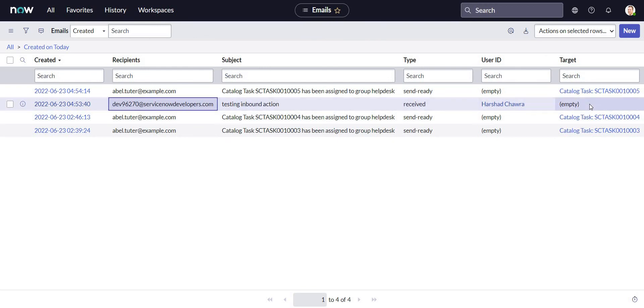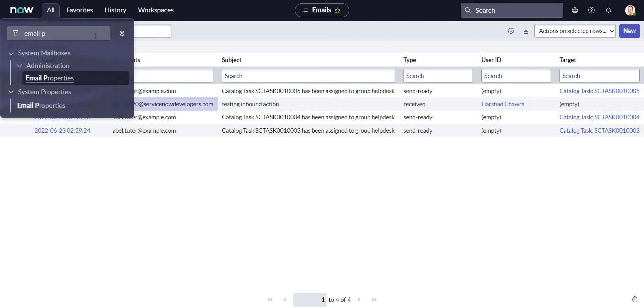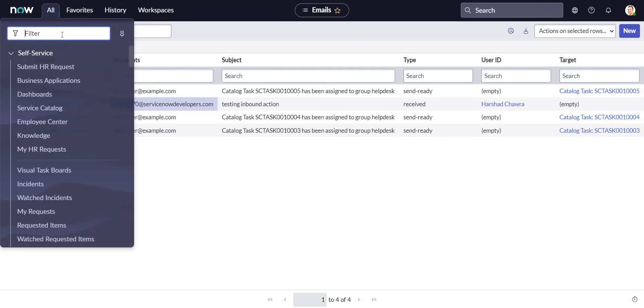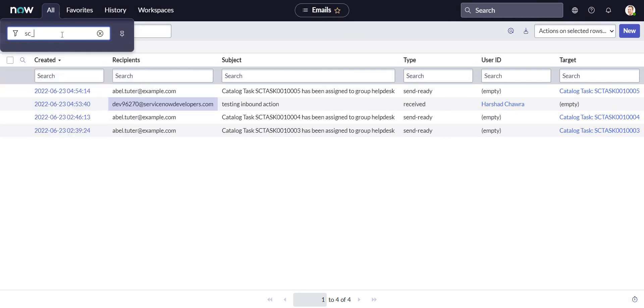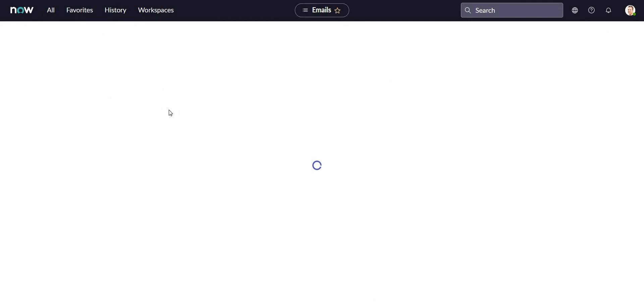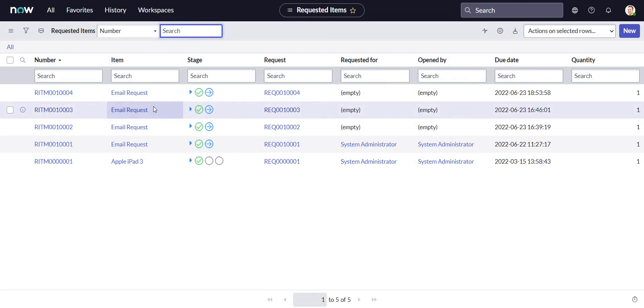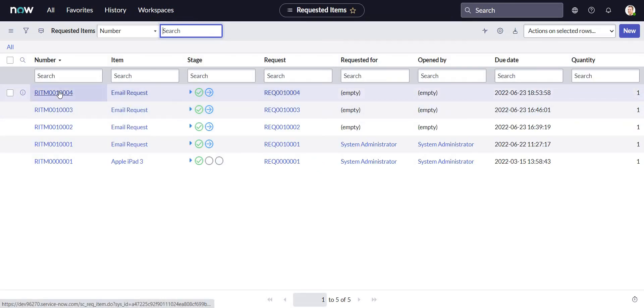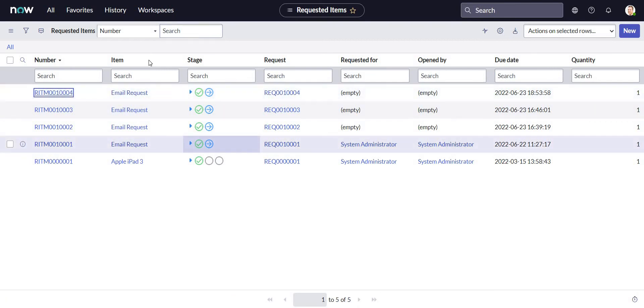So this is the email. No, it is not getting associated with the target record so far, but we'll look at that front as well. First let me open the Request Items that I have in this instance. And this is the latest one.